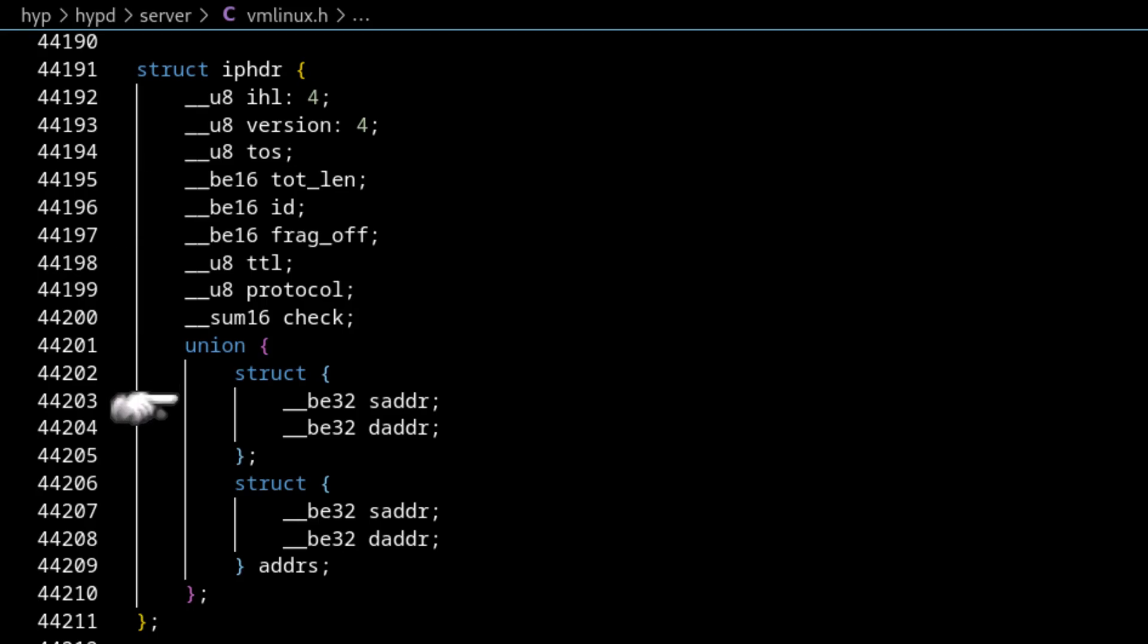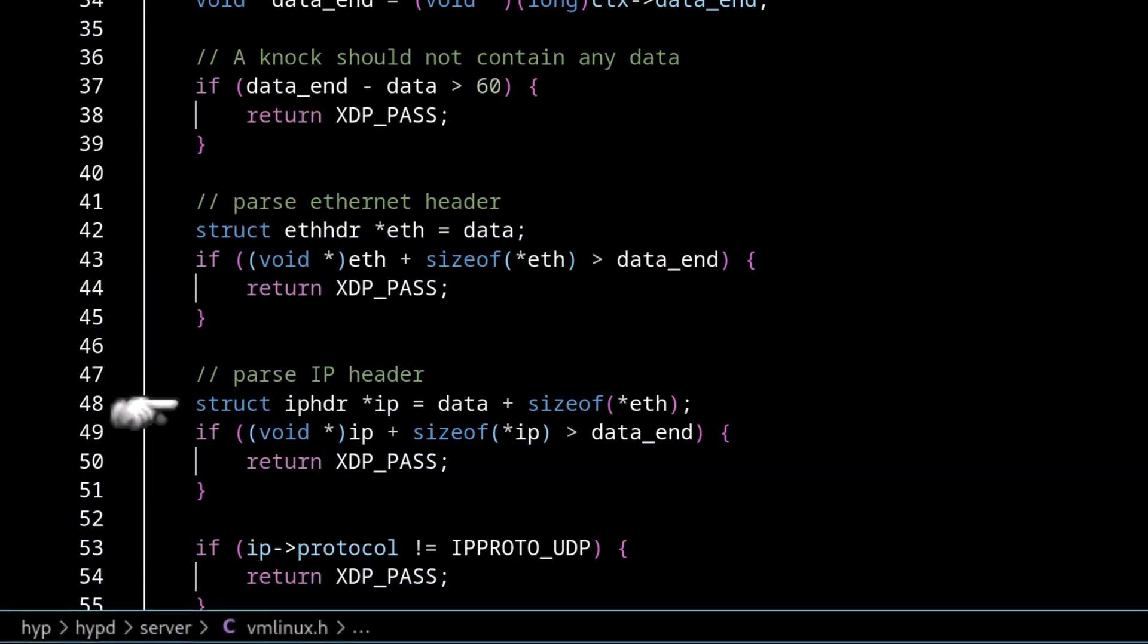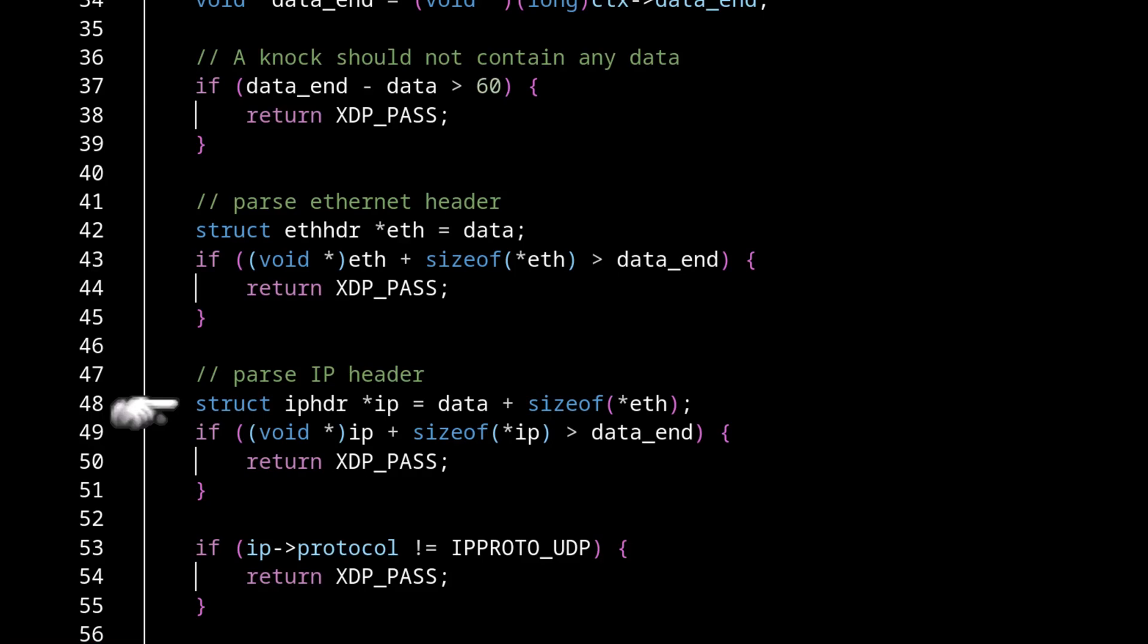And so once we've read the IP header into this struct, we then do the same size check that we did earlier with the Ethernet header, make sure that we got the whole IP header and we didn't go past the end of the data. And if we did, then we return xdppass. And then we keep going.